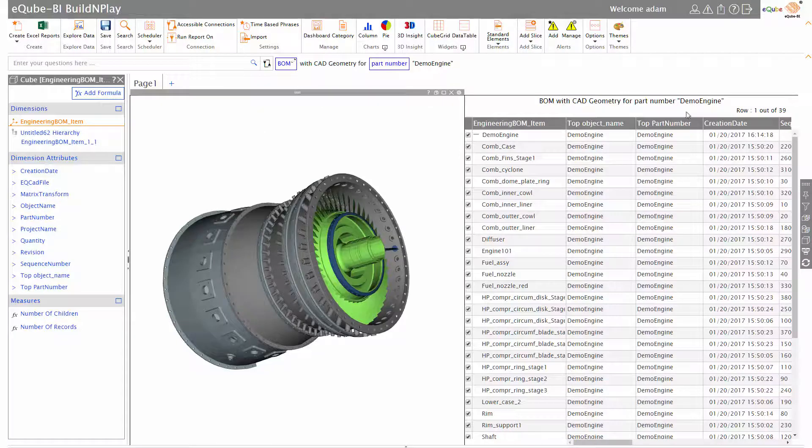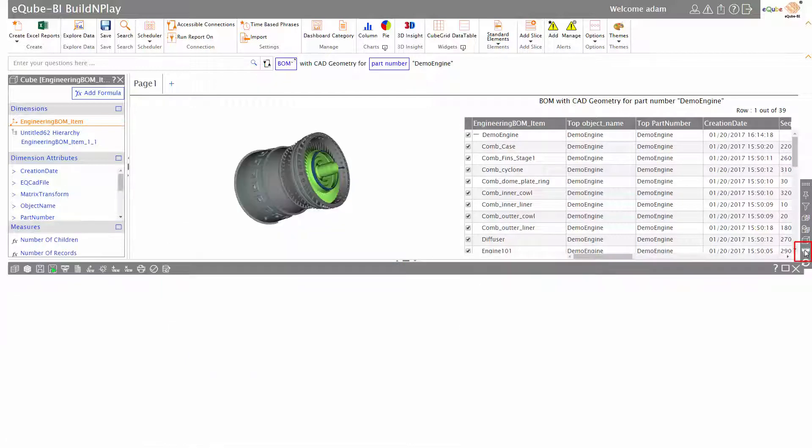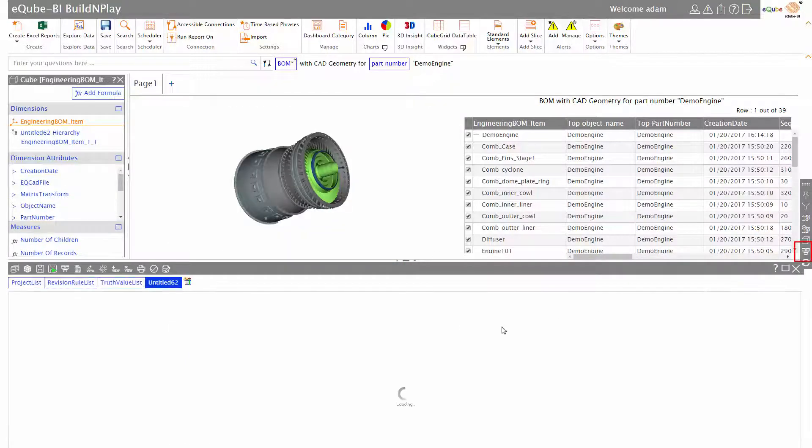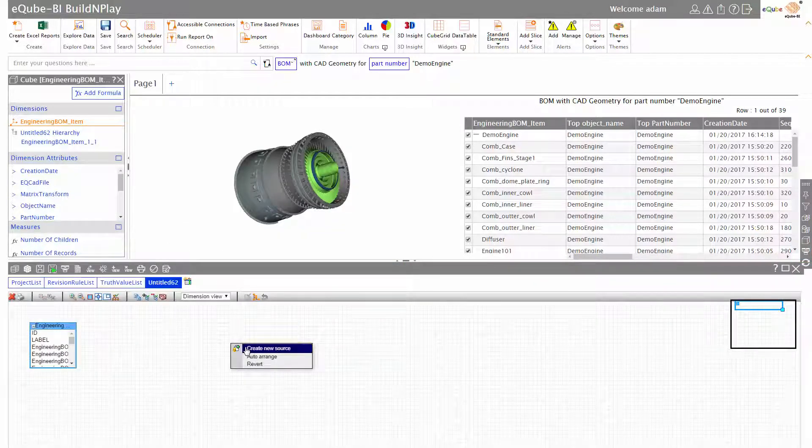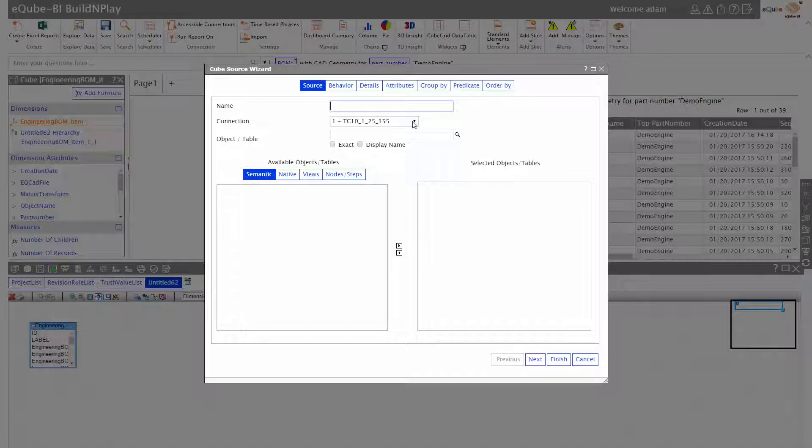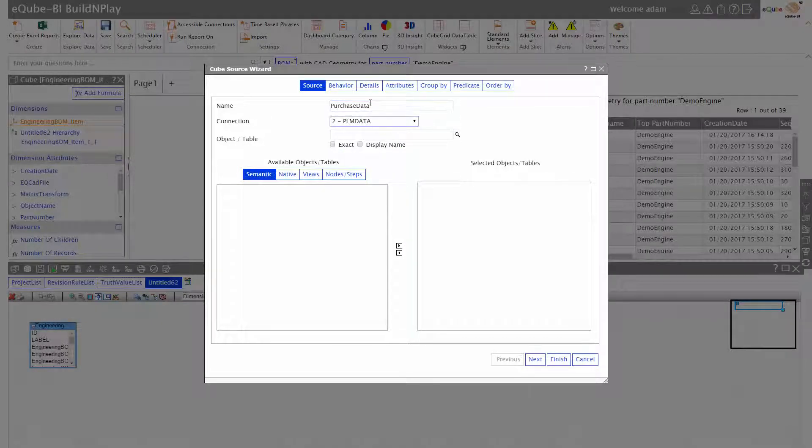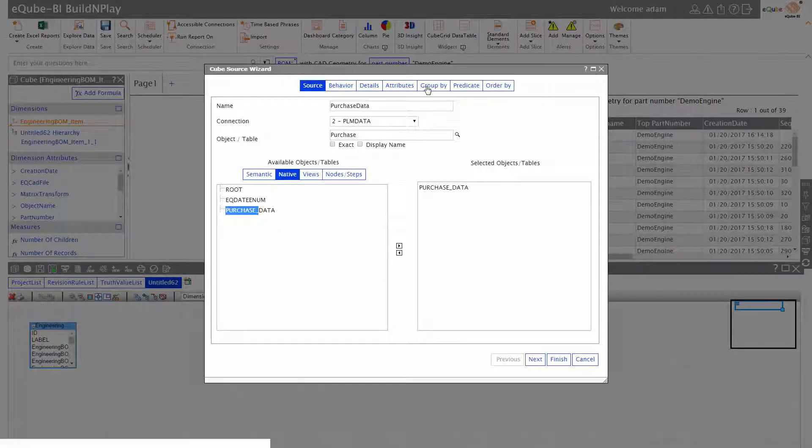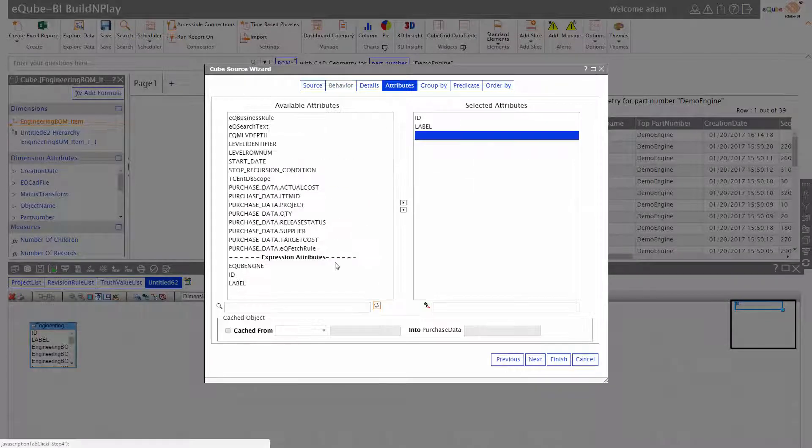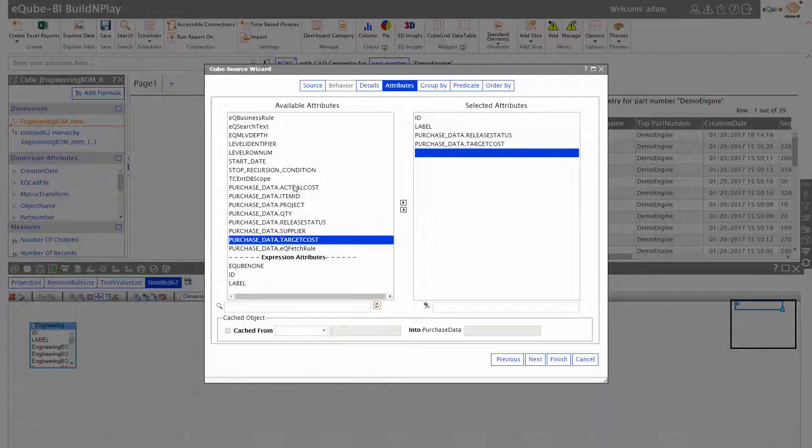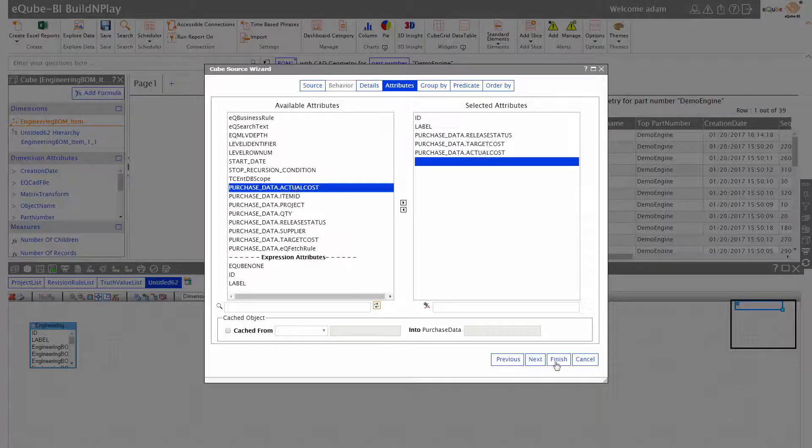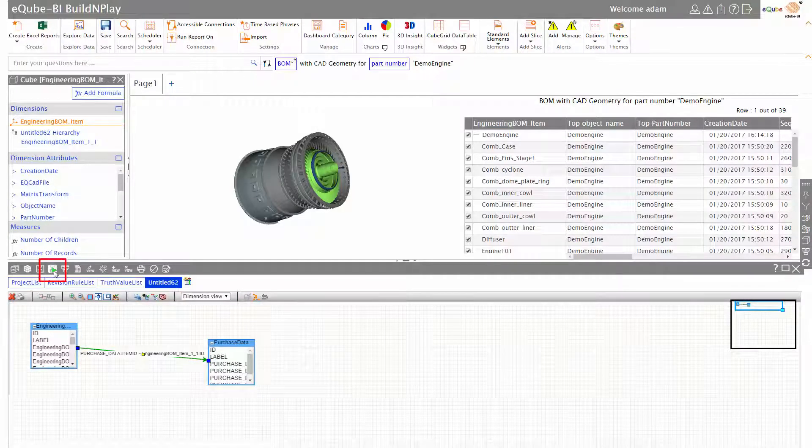On the right hand side you have the corresponding bill of material. Now let me add something interesting to this report: cost. Cost here is coming in from another source - in this case it's Oracle, but it could be SAP or any other ERP system. I'm adding a node to the canvas, adding attributes that I need - that is the actual cost and the target cost - and I run this report again.